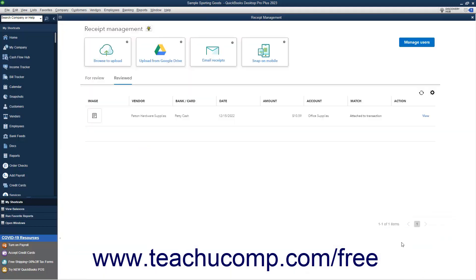Back in the Receipt Management window, you can also manage which other users can upload receipts, or upload receipts and create matching transactions. First, ensure you have the desired permission settings for the user created, as shown in the previous lesson titled 2.6 Setting Up Users. To upload receipts and create matching transactions, the user should have access to all bank accounts and registers, checks, credit card charges and registers, customer and vendor centers, chart of accounts, class list, and edit and pay bills.